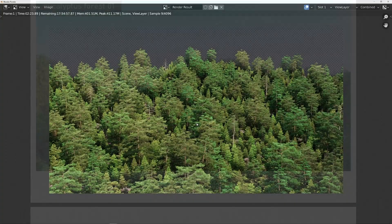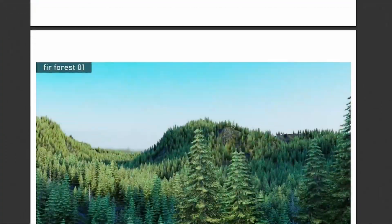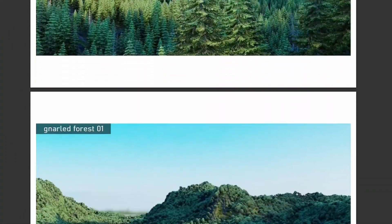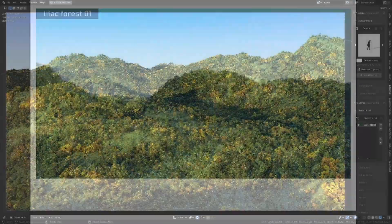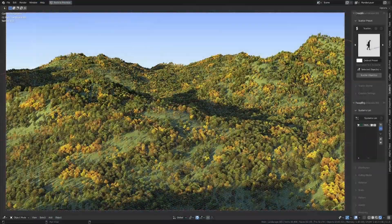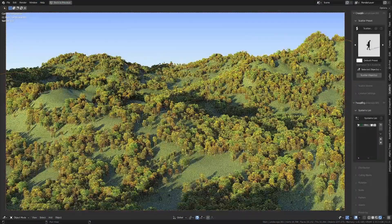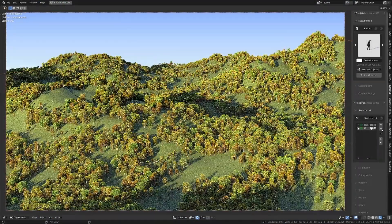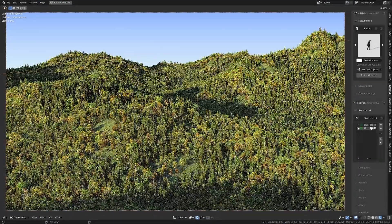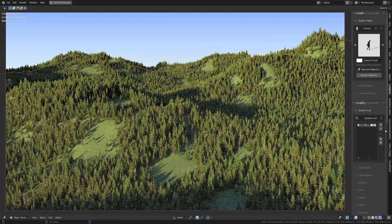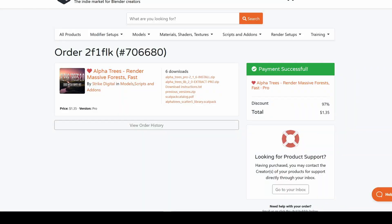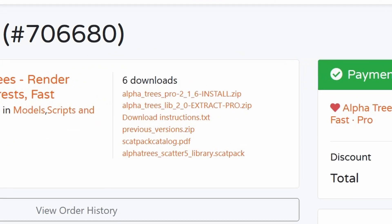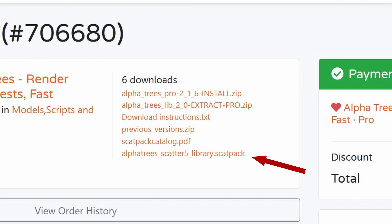If you already have the amazing Scatter 5 add-on from BD3D, then you're in luck because AlphaTrees has full integration with it. It comes with 28 pre-made scatter biomes that you can use to create believable forests in just a few clicks. Here's how to use it.